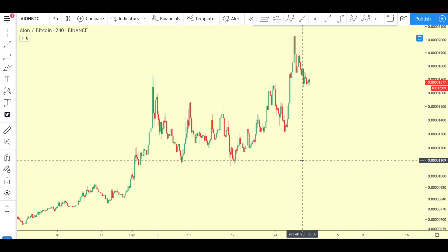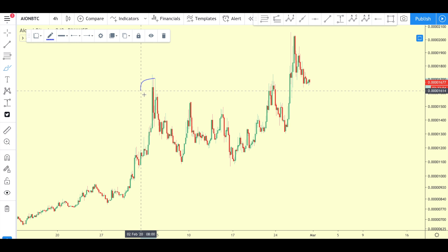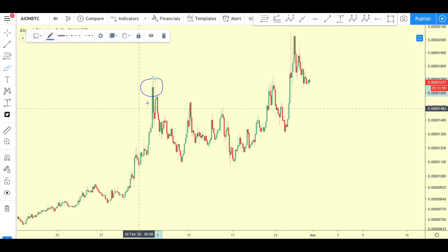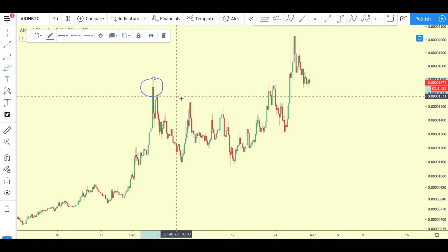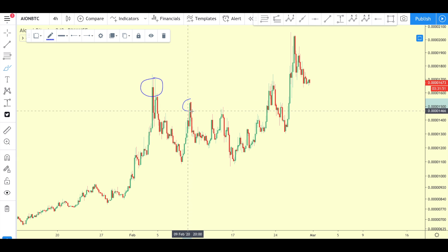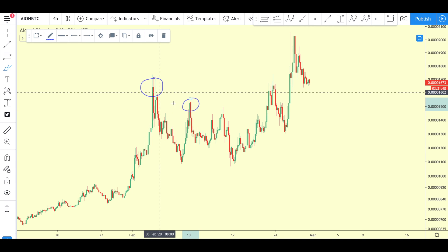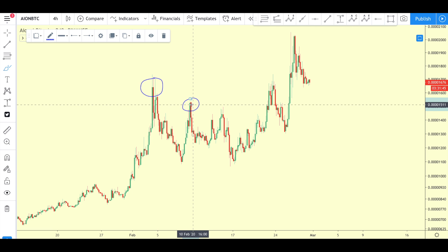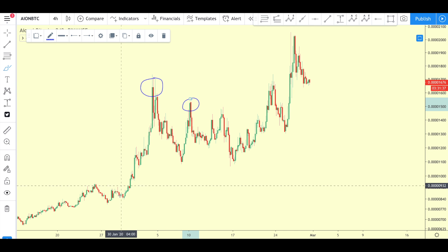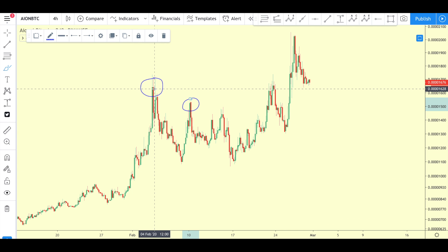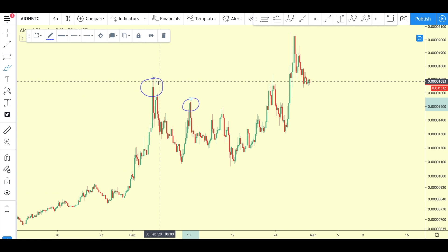As we look at this price action on the chart, the first thing that springs to mind is this high right over here. This is essentially where people were selling — whenever price went to this price point, this is where people started selling. But then we started to see that a peak was much lower compared to this peak, so people started selling at a lower price whenever they got the chance to sell.